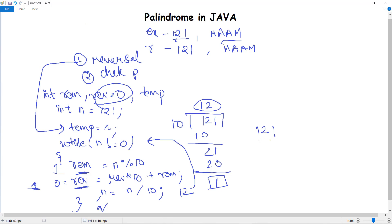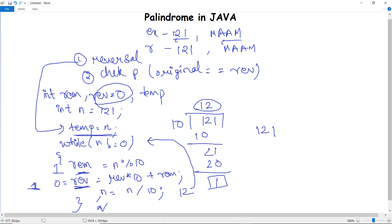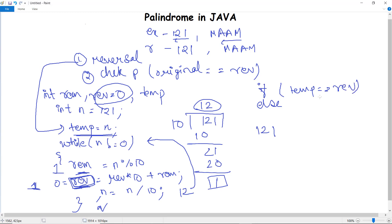Now we have computed the reversal. We have to check that it is a palindrome or not. The condition for checking palindrome is that the original number must be equal to the number generated after reversal. We stored the original number in temp and the reversed number in reverse. We can check this with a conditional if-else statement: if temp equals reverse, then print that it is a palindrome; or else, print that it is not a palindrome. This is done for checking if a number is palindrome.